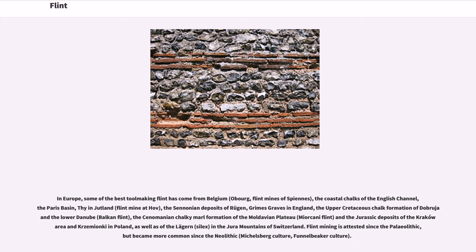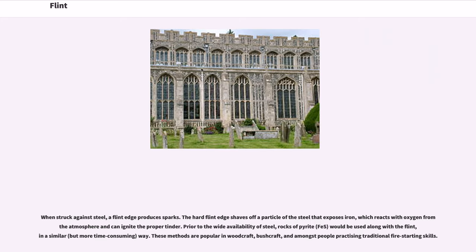Flint mining is attested since the Paleolithic, but became more common since the Neolithic. When struck against steel, a flint edge produces sparks. The hard flint edge shaves off a particle of the steel that exposes iron, which reacts with oxygen from the atmosphere and can ignite the proper tinder. Prior to the wide availability of steel, rocks of pyrite would be used along with flint in a similar way. These methods are popular in woodcraft, bushcraft, and amongst people practicing traditional fire-starting skills.